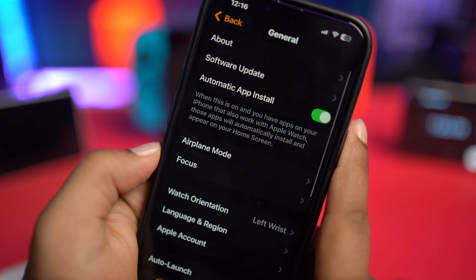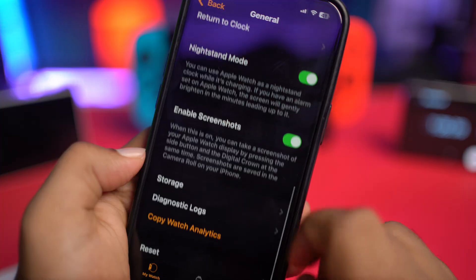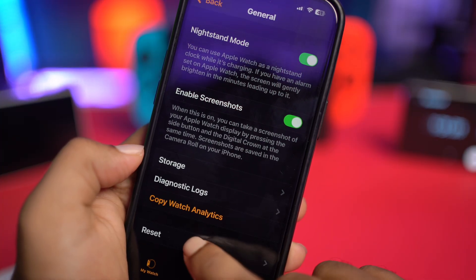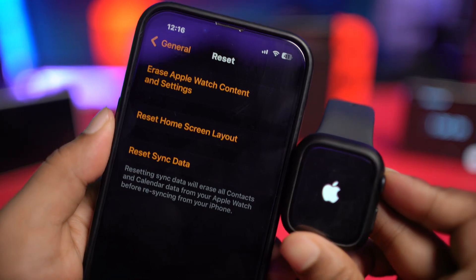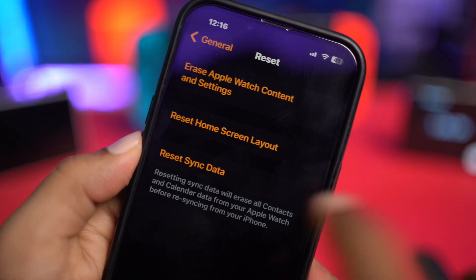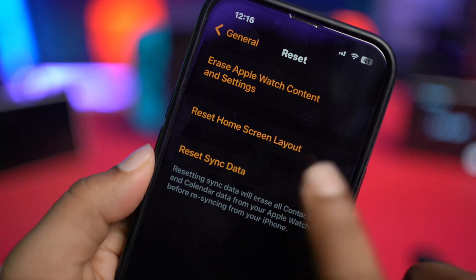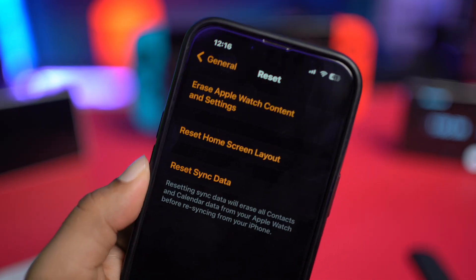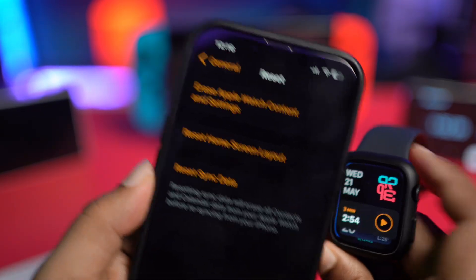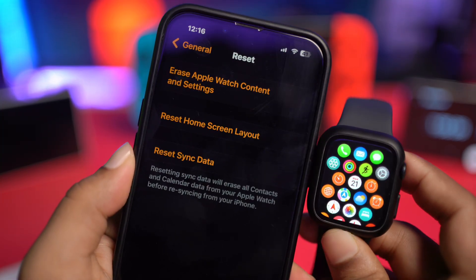If you find there's a new software update, just go ahead and update it. If no software update is available, go back, scroll down, and tap on the Reset option. You'll see a specific option called Reset Sync Data — just tap Reset Sync Data. After that, your problem is definitely going to be solved.